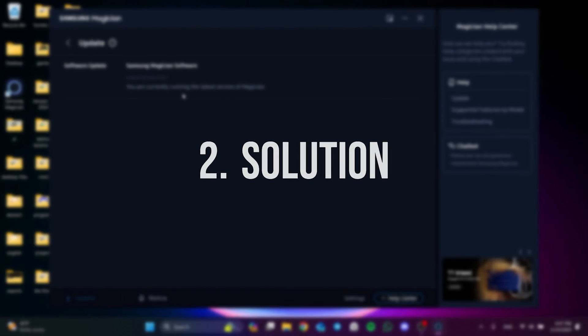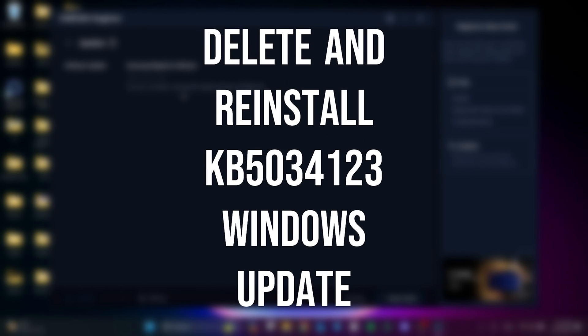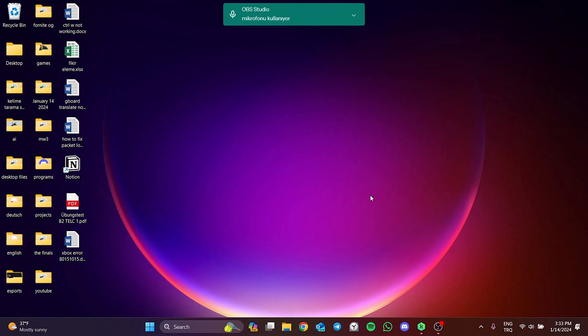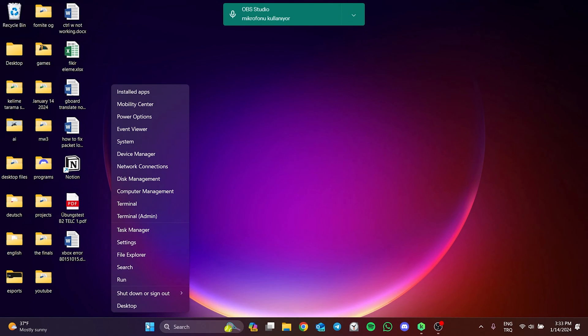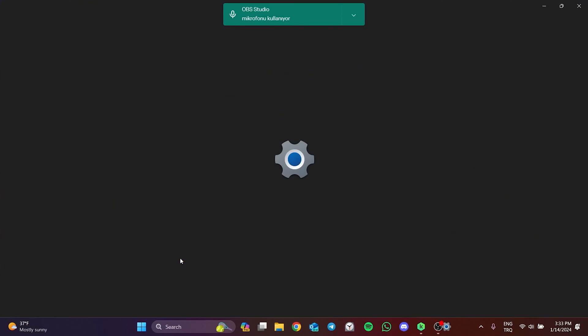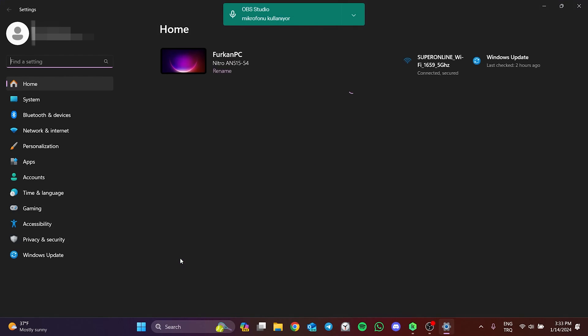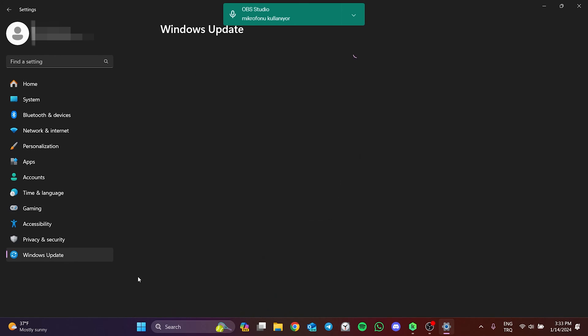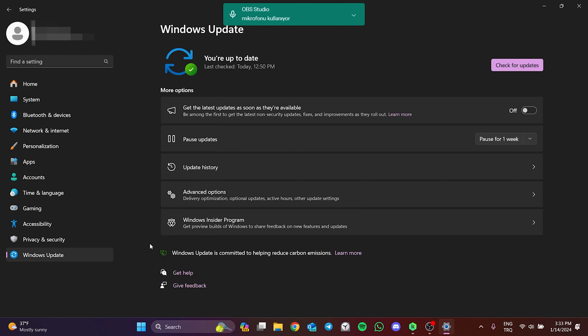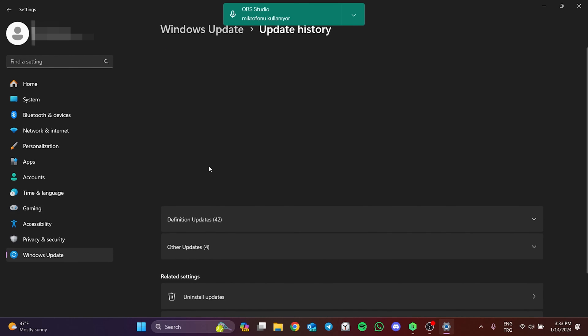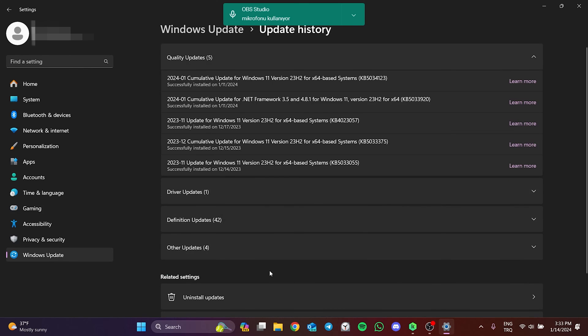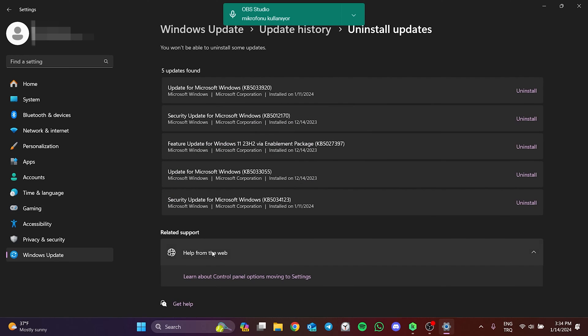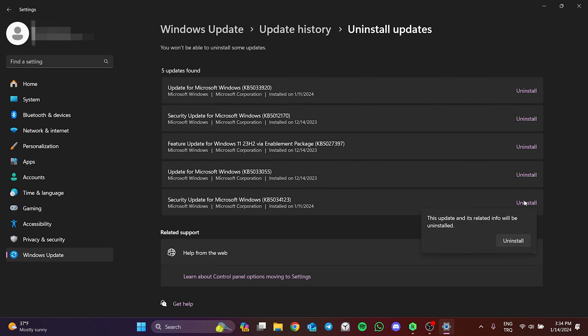The second solution is to delete and reinstall KB5034123 Windows update. To do this, we right-click on Windows icon and open settings. Then we click on Windows update and then click on update history. After that, we click on uninstall updates. Now we are going to delete this update. If you don't have this update, delete your last update. Click uninstall and click uninstall again to continue.